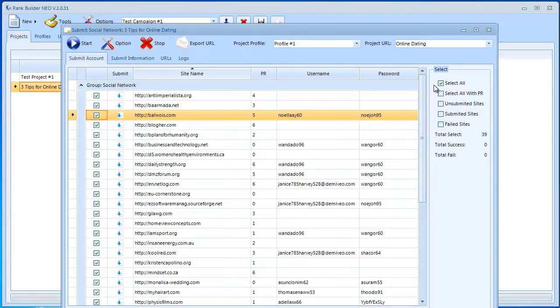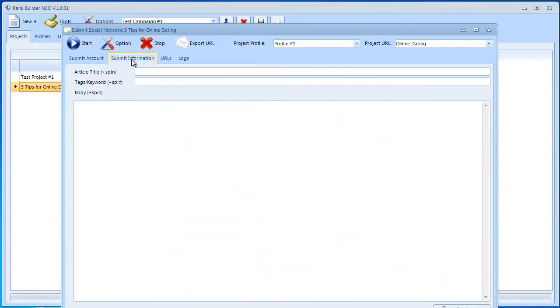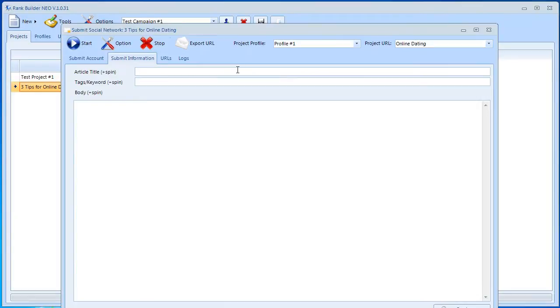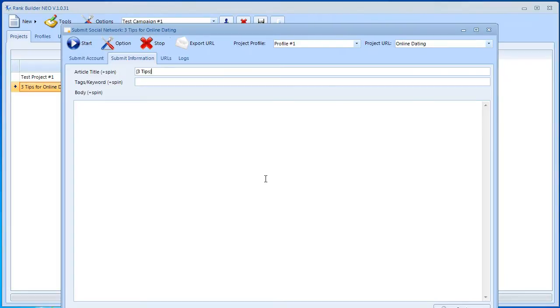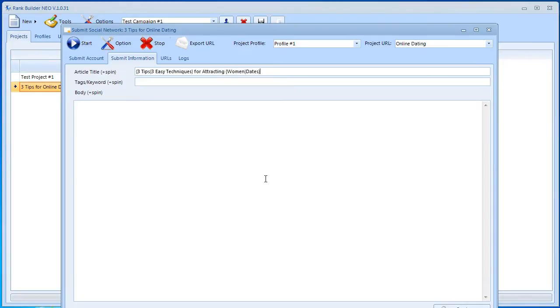All right, now let's move on to the second tab here, which is a submit information tab. Over here we have a place for an article title. This is spinnable as you can see. So let's go ahead and insert something. We could do 'three tips' or we can ask the software to spin this for us into 'three easy techniques', for example, 'for attracting'. We can say 'women' or we could also say 'dates online'.